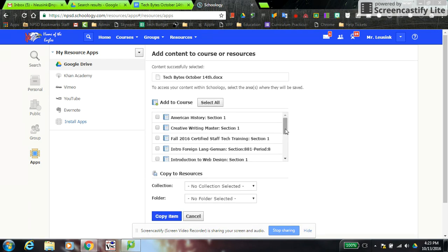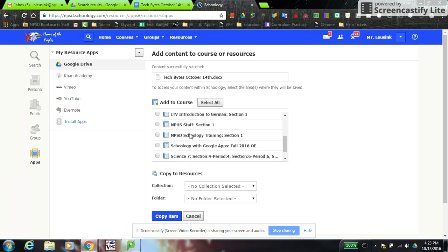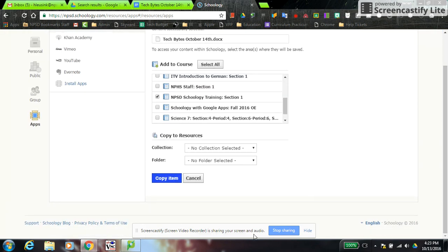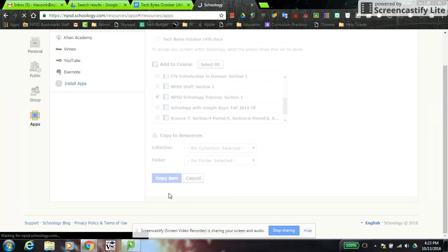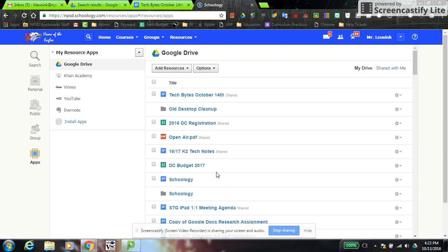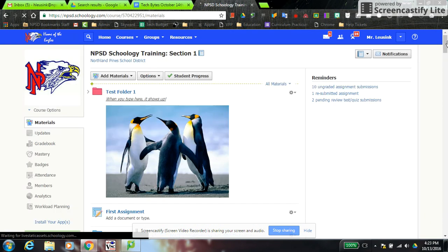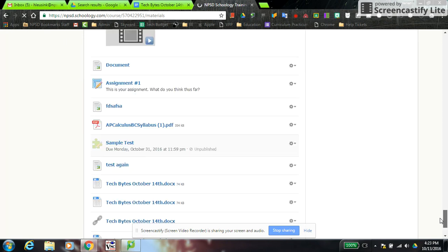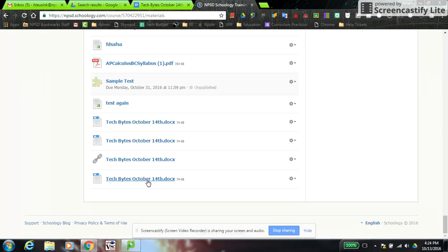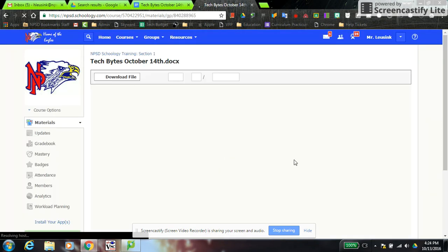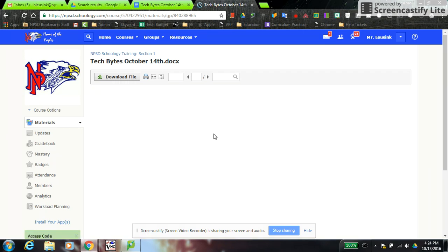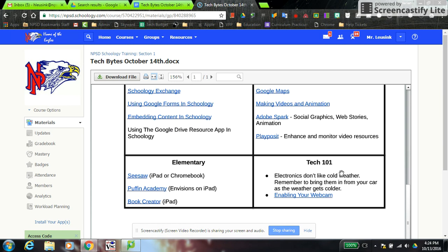I'm going to import this document as a file to show you how it looks. It takes you to a page where you tell it where you want the document to go. I'll scroll down, choose the Schoology training course, and click Copy Item. You could also copy it into a group shared resource at the same time. Now I'll jump into that course and scroll to the bottom of the page where recently imported documents appear. If I open it, it opens that static document right in Schoology — and again, this will not change if you change the document in Google Drive.